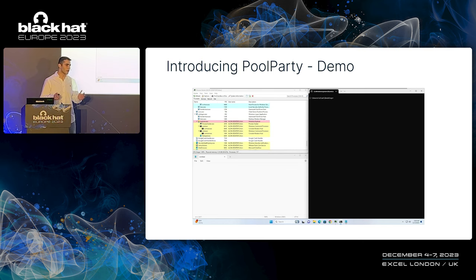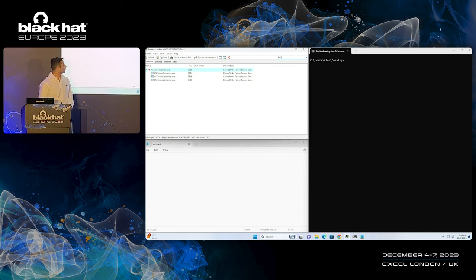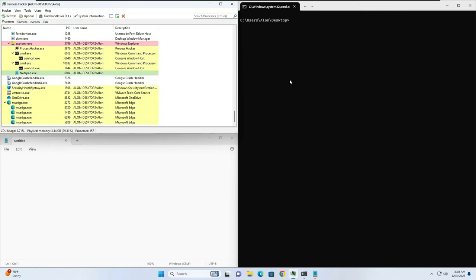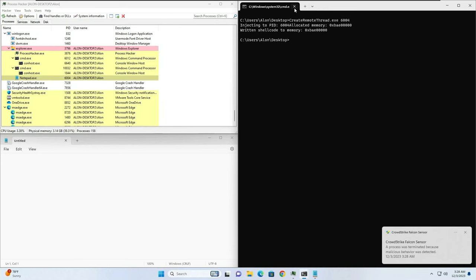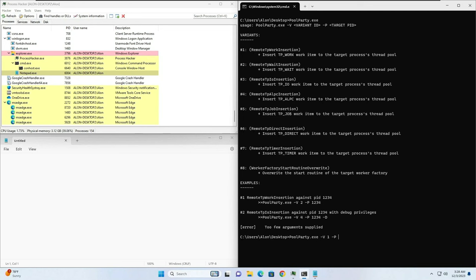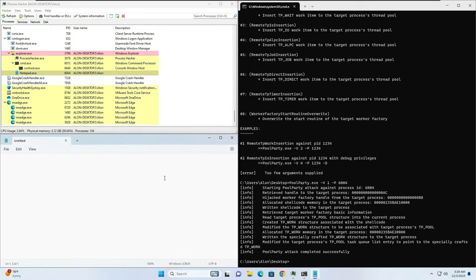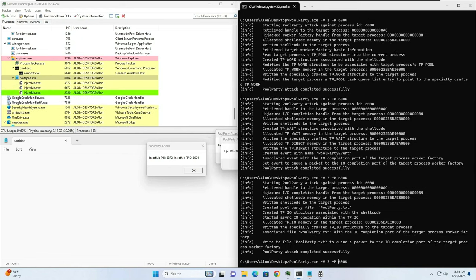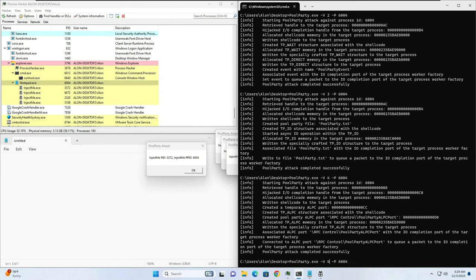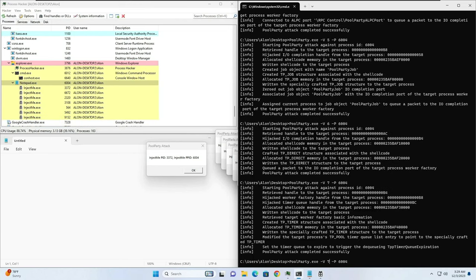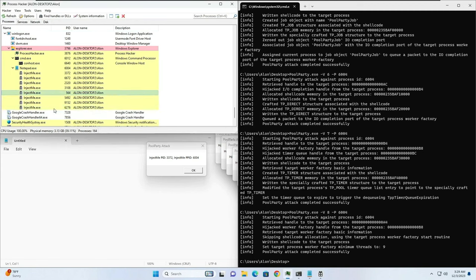Let me show you the first ever demo of Pool Party in action. We start by making sure that the security solution is up and running — this time we're using CrowdStrike. We then locate the Notepad process, which we want to inject code into, and we use CreateRemoteThread, the known injection, to inject code into Notepad. You can see that the EDR detects it as malicious. We then proceed to use Pool Party — you can see it supports all eight variants. We start by injecting code using variant one; the code we inject will spawn a child process under Notepad. You can see our attacker-controlled child process under Notepad. We proceed to the second, third, fourth variant, and so on. What's interesting is that Notepad is running as usual. Once we finish the attack, you can see eight child processes under Notepad without a single detection being raised.